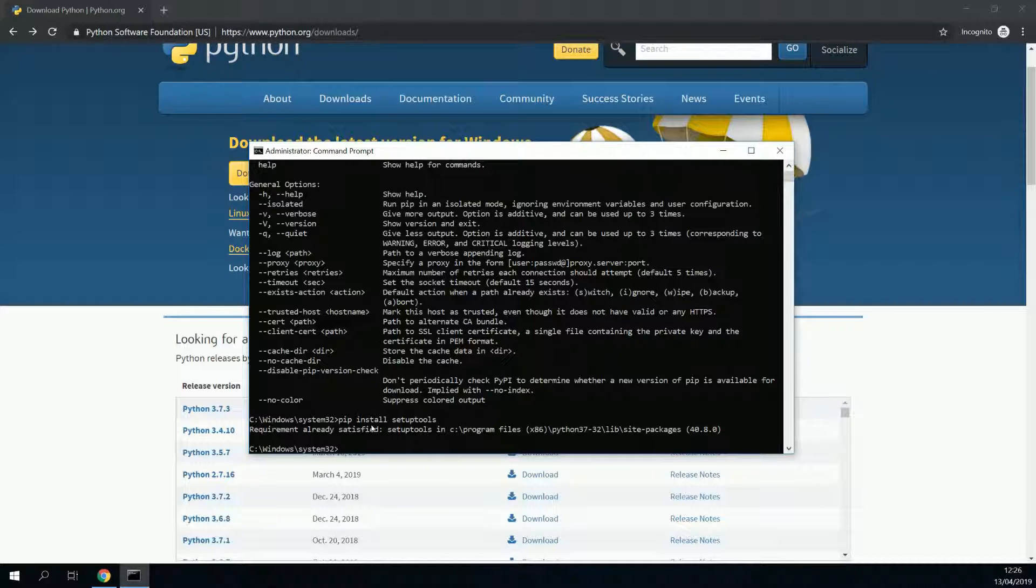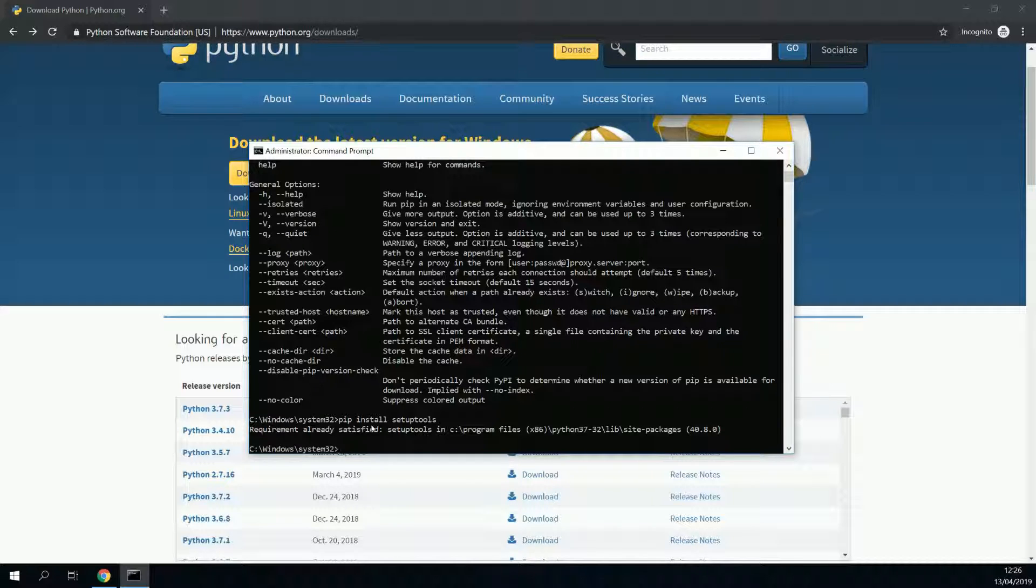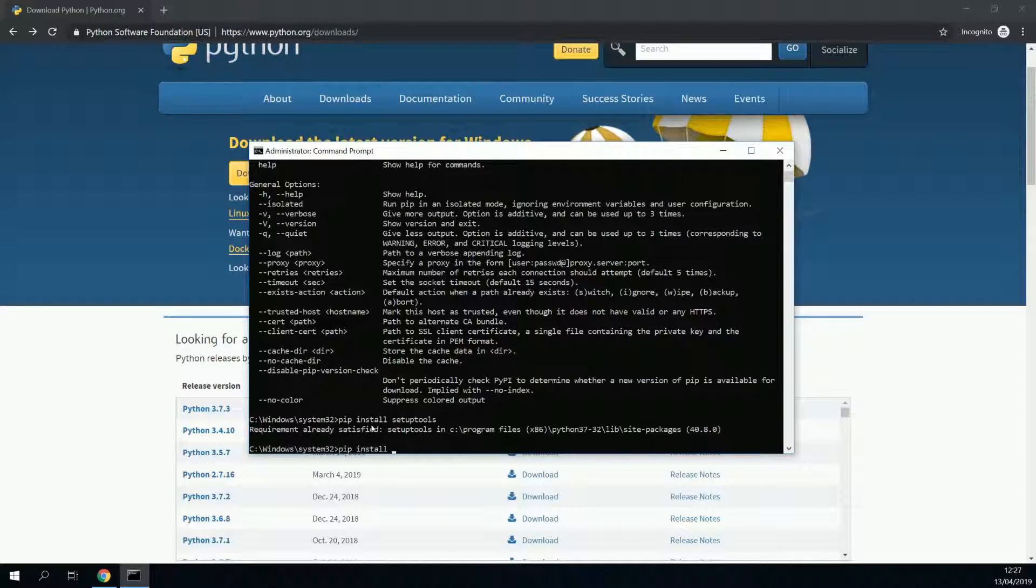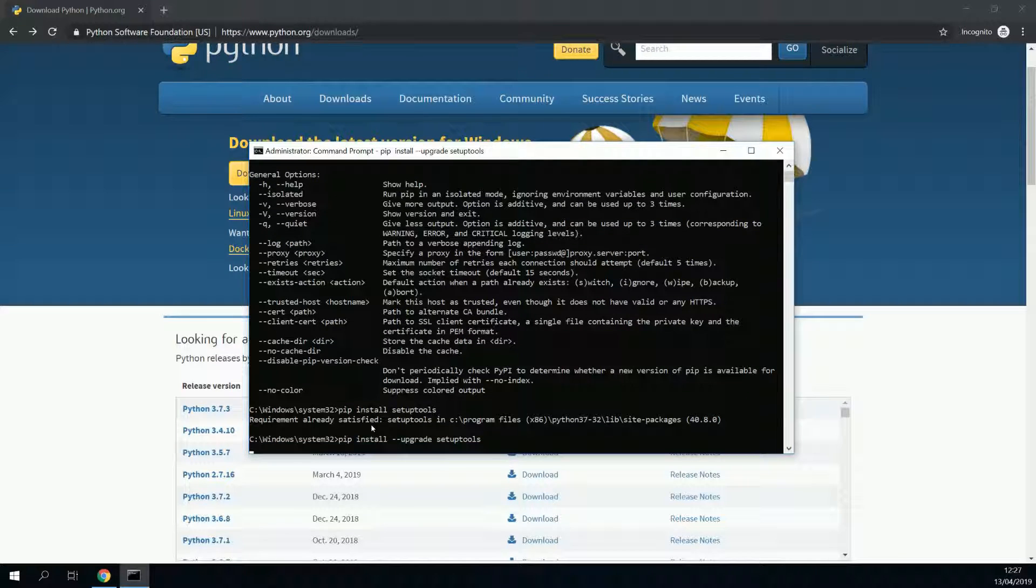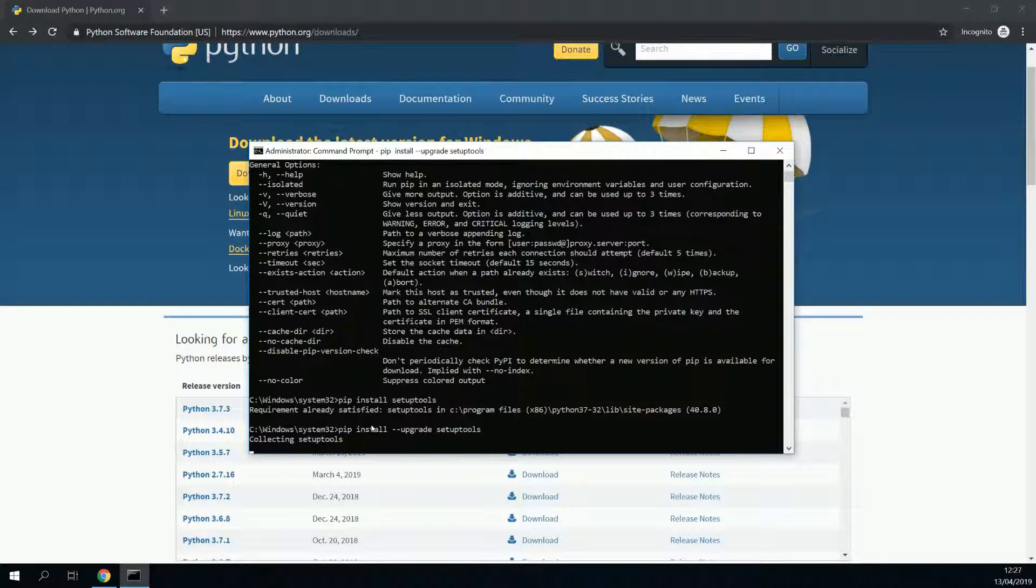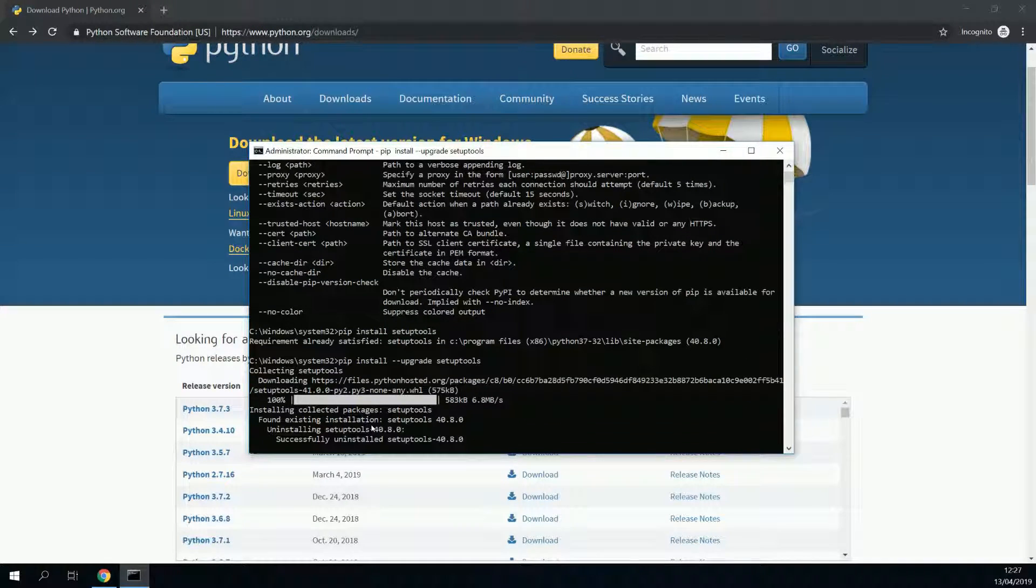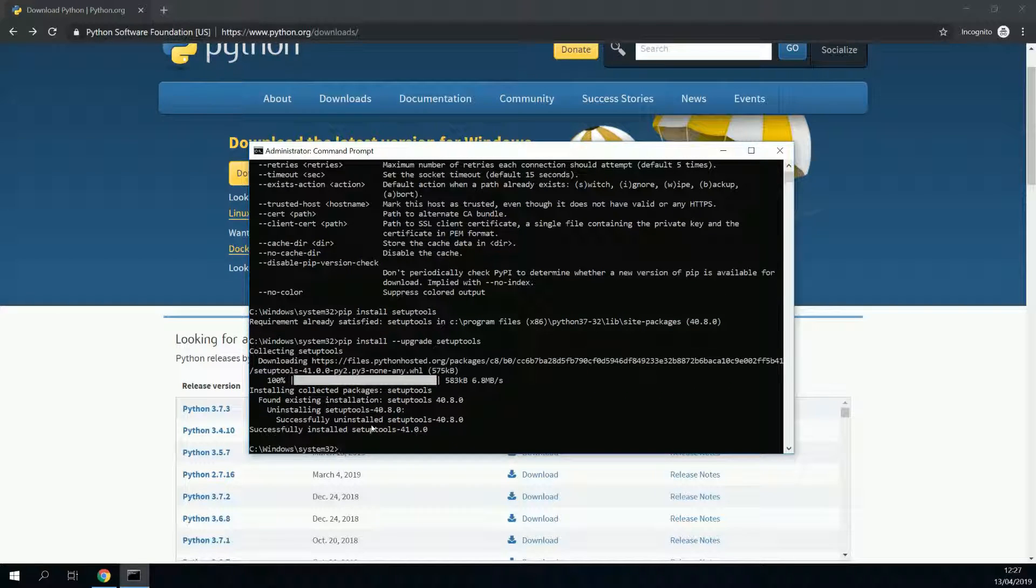Next up, just to make sure, if you've already got setup tools installed and you want to make sure that you have the latest version, put in pip install --upgrade setuptools. There you go. It's done.